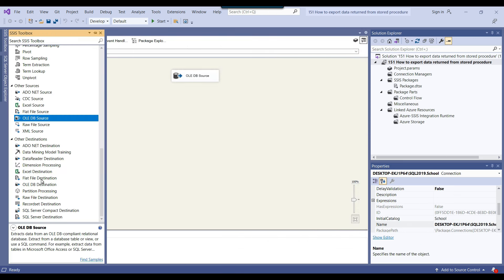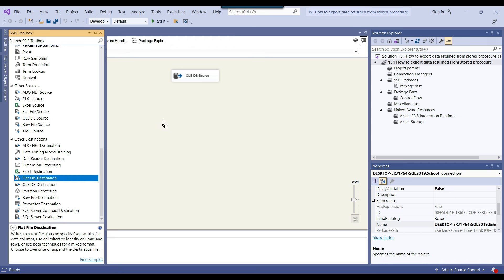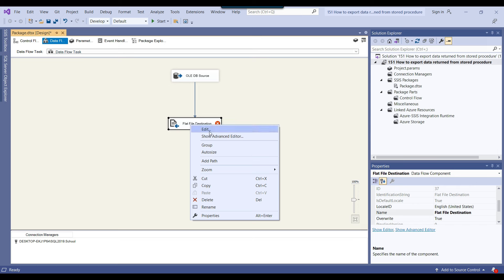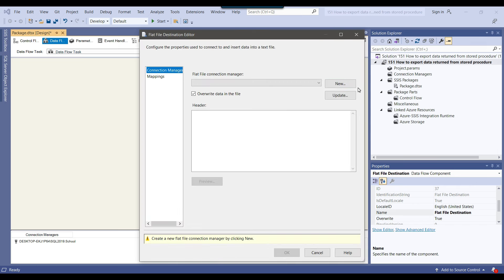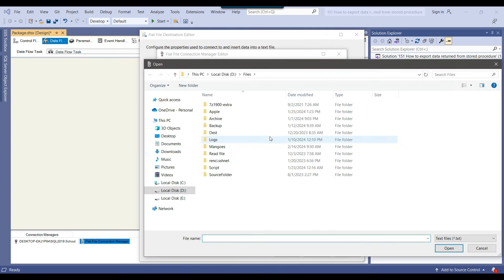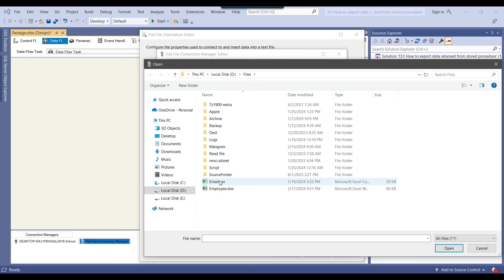Since we want to write the data to a CSV file, we can use the flat file destination. I connect the OLEDB source with the flat file destination and configure it by clicking new flat file connection manager. I browse to the location where I want to create the file — the d:\files folder. I select all files and right now there are only two files here: one CSV file email.csv and one Excel file.